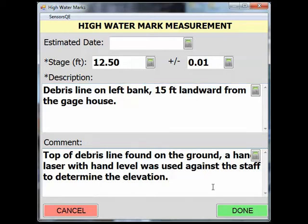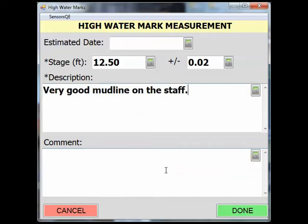Here a debris line was found on the left bank, 15 feet landward from the gauge house. You need to make sure you measure to the top of the debris line on the ground. Here, a hand level was used in conjunction with a hand laser against the staff rod to determine the elevation. A very good mud line was determined on the staff at 12.50 feet — it was very clean with an accuracy of 0.02.